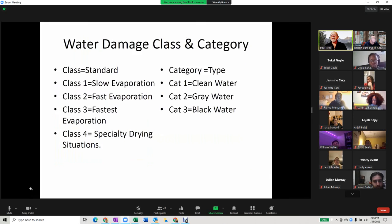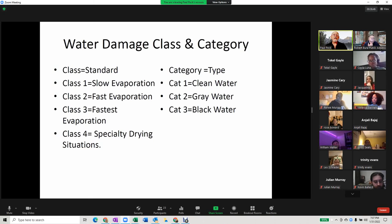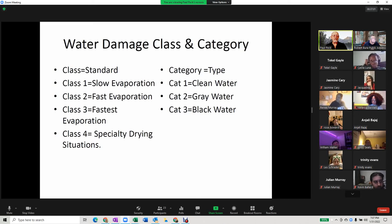When we talk about water, we're talking about three categories — clean, gray, and black — and four classes that can be associated with each category. That means you're looking at up to 12 combinations of water damage that could occur.